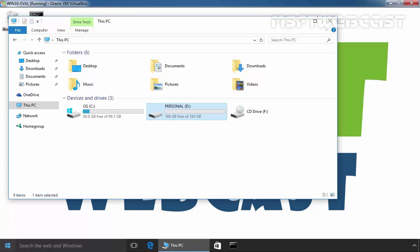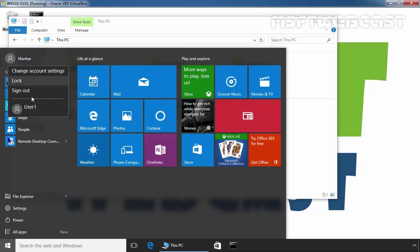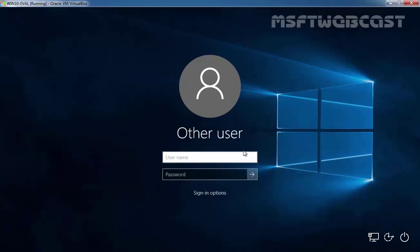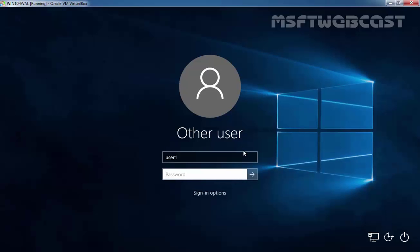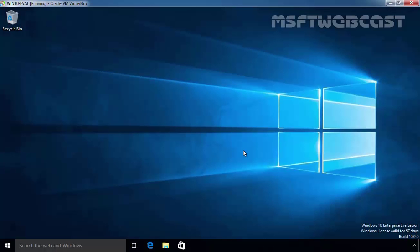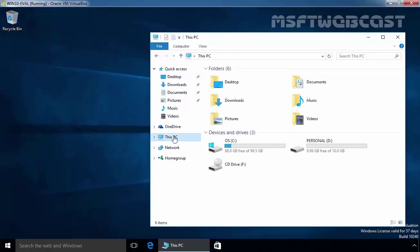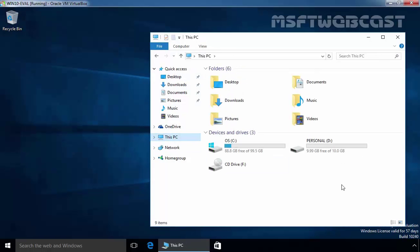Let's login as our other user, user1. Once you login as user1, let's again open Windows Explorer and click on This PC.